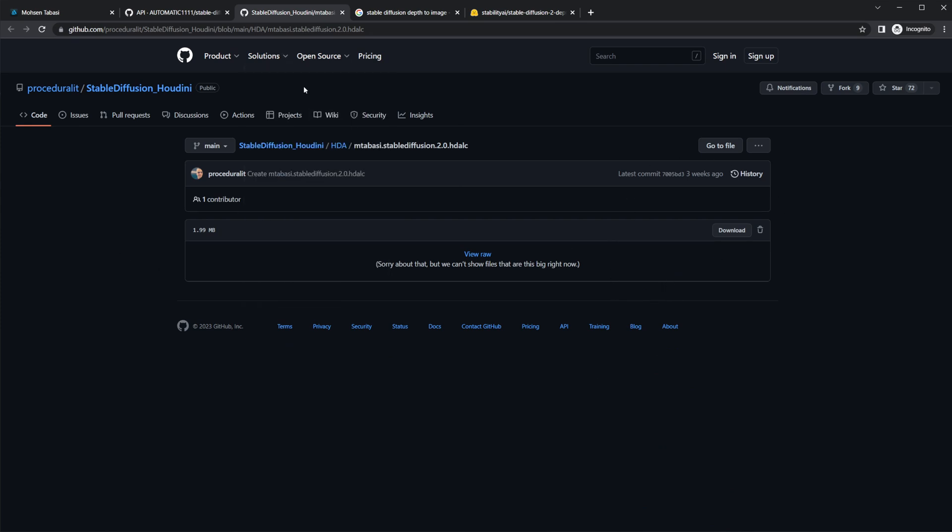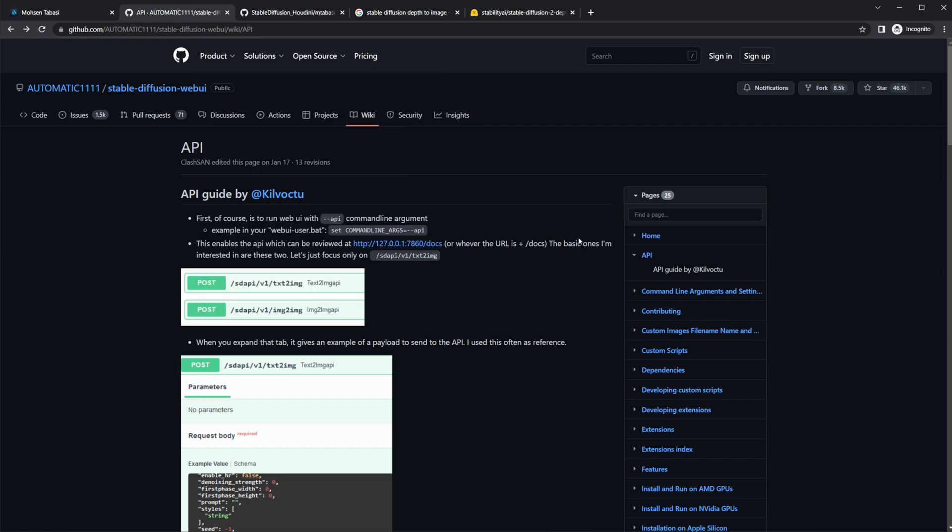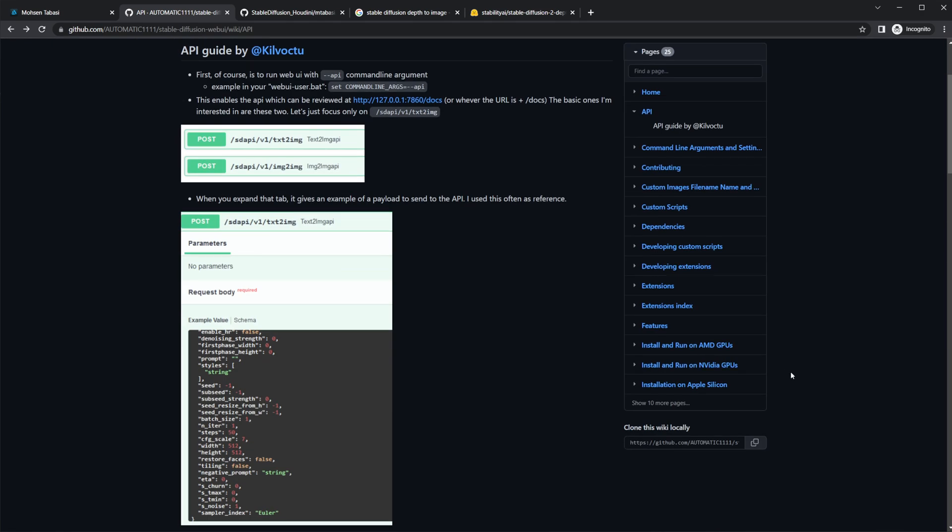The way that we can go ahead and install this, you download this, which is the HDA, and then you'll need to also download the stable diffusion model and install that.